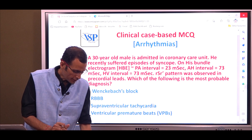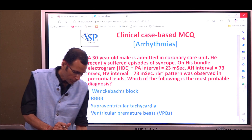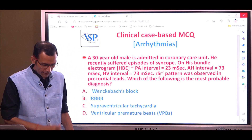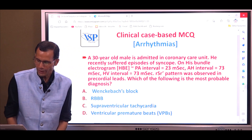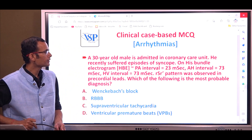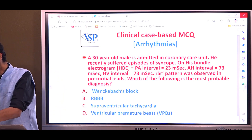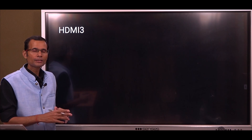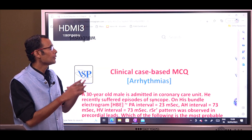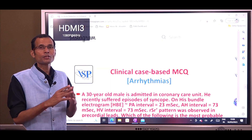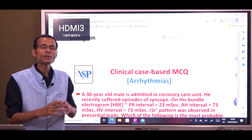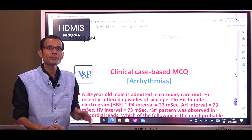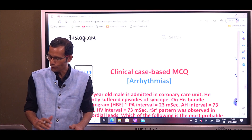Let's try to understand the given data, how we can interpret it, and try to figure out the answer. The discussion will mostly revolve around the his bundle electrogram.